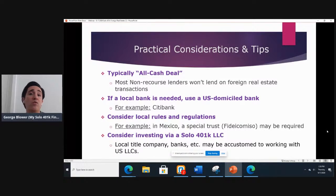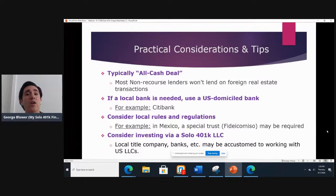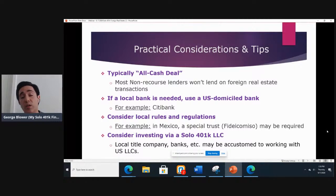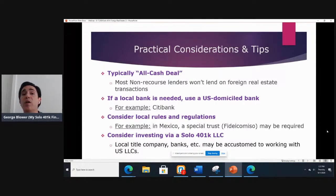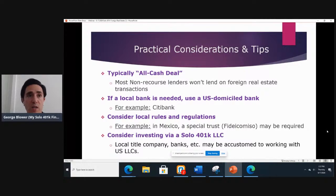That means you've got to have enough money in your 401k account to budget and cover all the expenses, whether it's going to be closing expenses, repair expenses, or just ongoing costs that are going to be incurred until you get to the point where the investment is generating income to cover those costs.